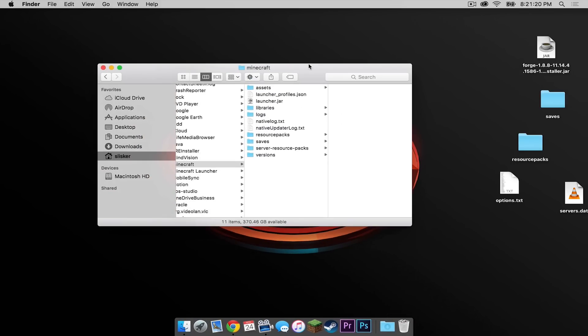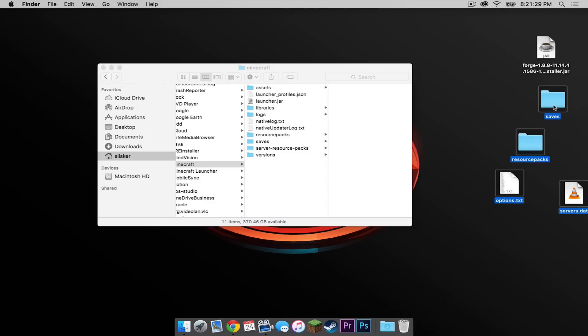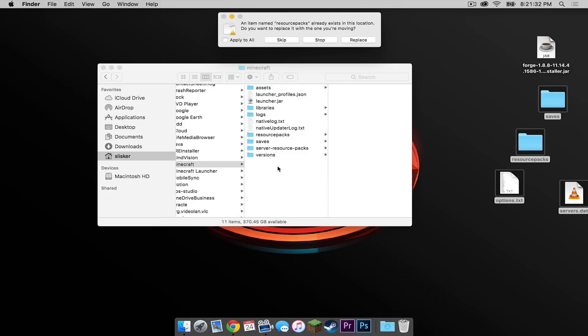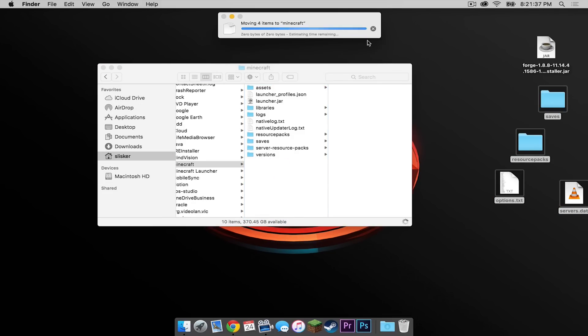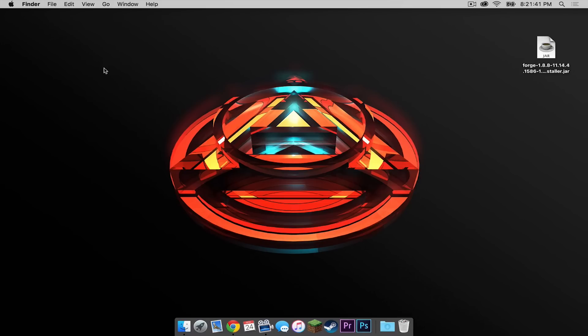Now reopen your Minecraft Finder window that we minimized before, and those files that you dragged to the desktop - your saves, your resource packs, your options.txt, and your servers.dat - select those files once again and drag those into your Minecraft folder and replace the newer files that downloaded. Click apply to all, then press replace.